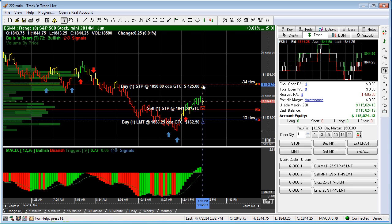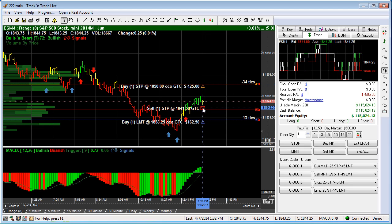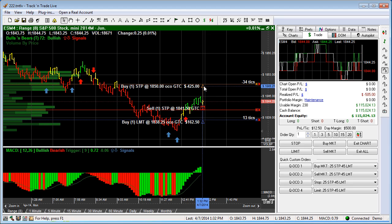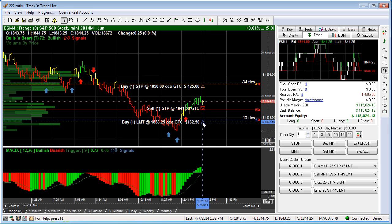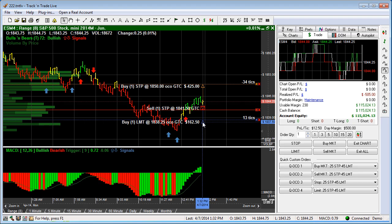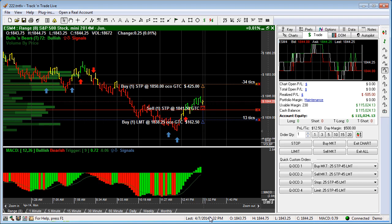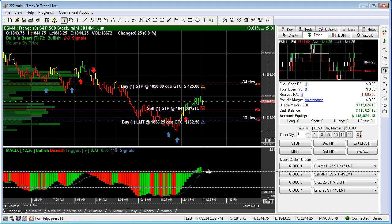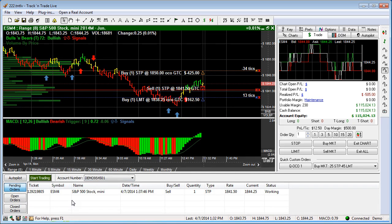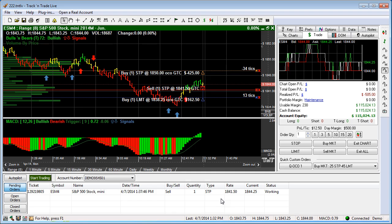Again, this order must fill first. The master order must fill first before the two outer orders — the OCO orders — become active. Once they become active, you'll see them down in your accounting window in your pending orders.